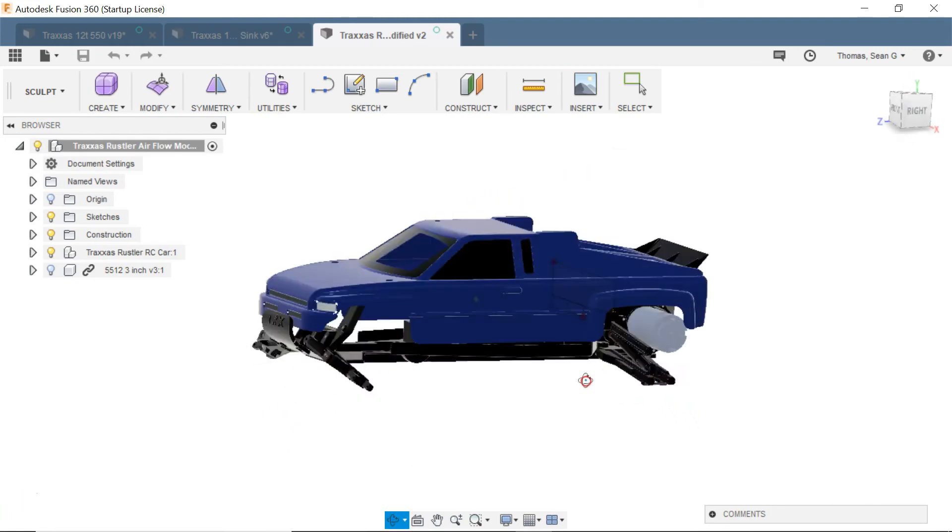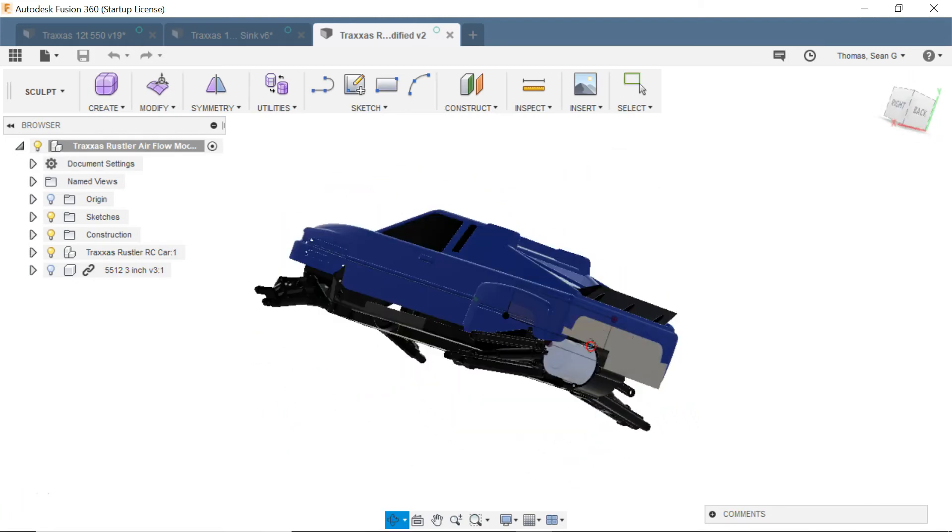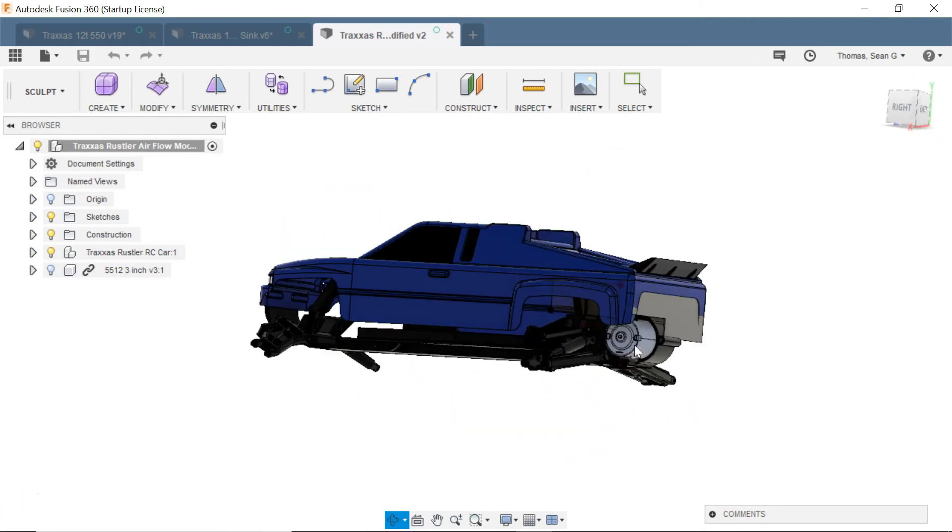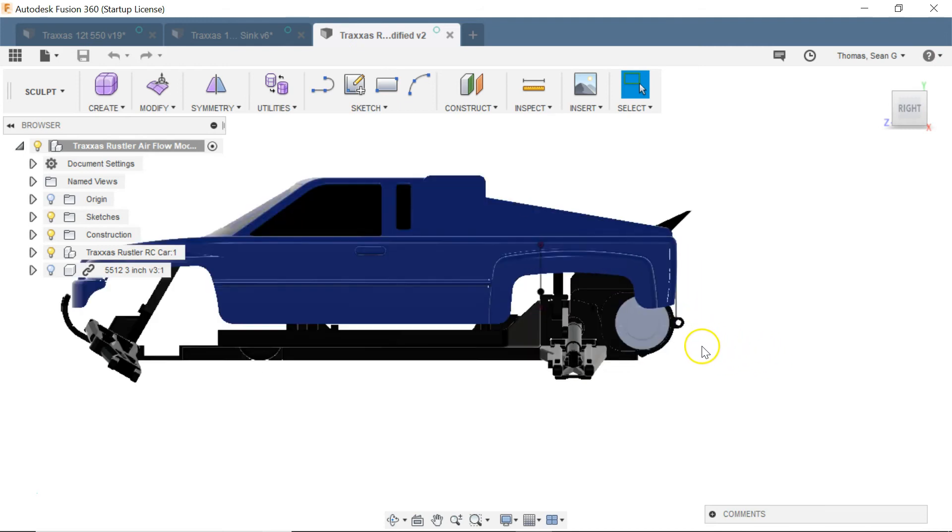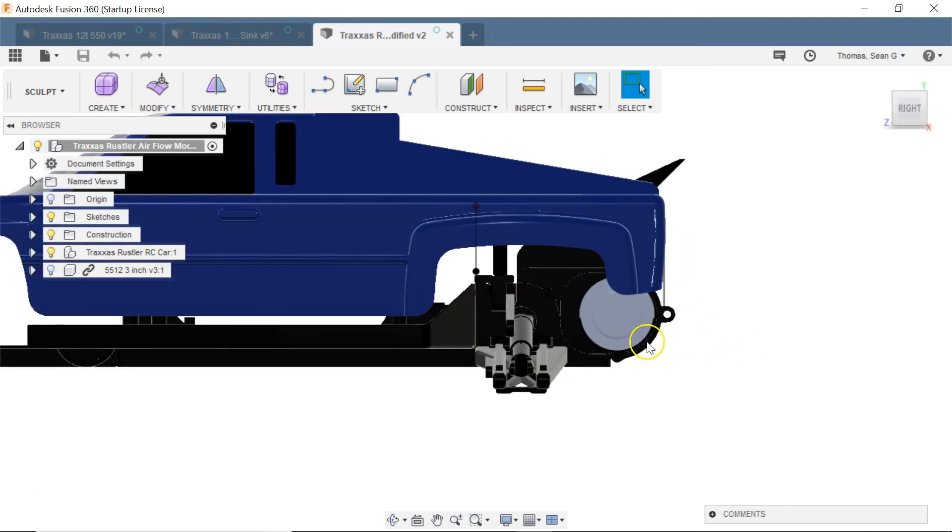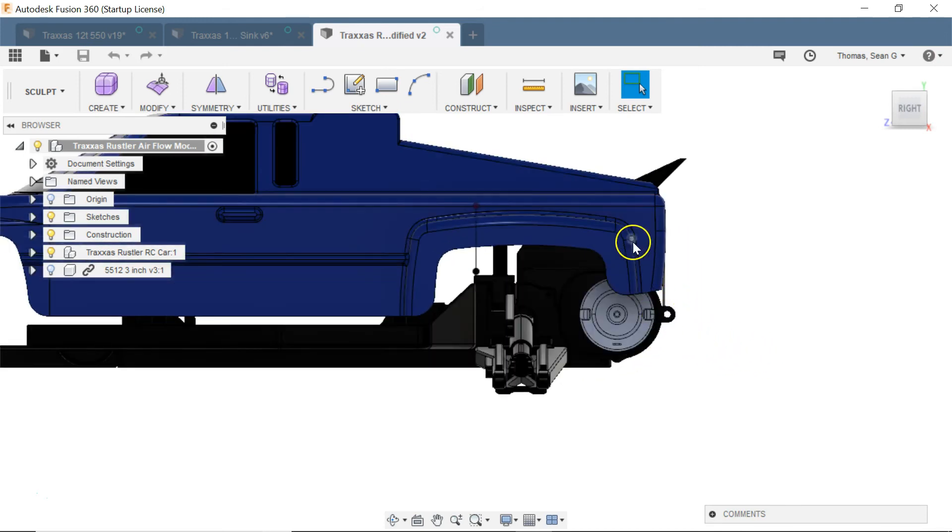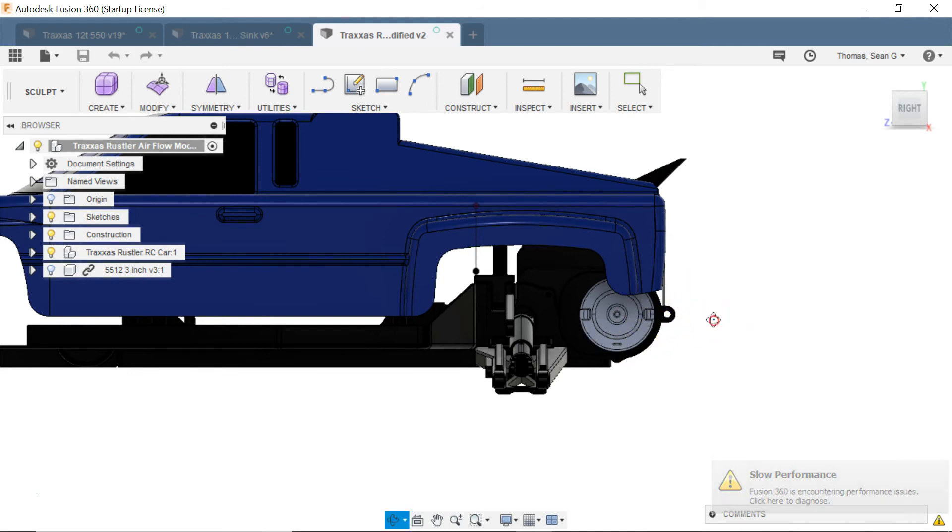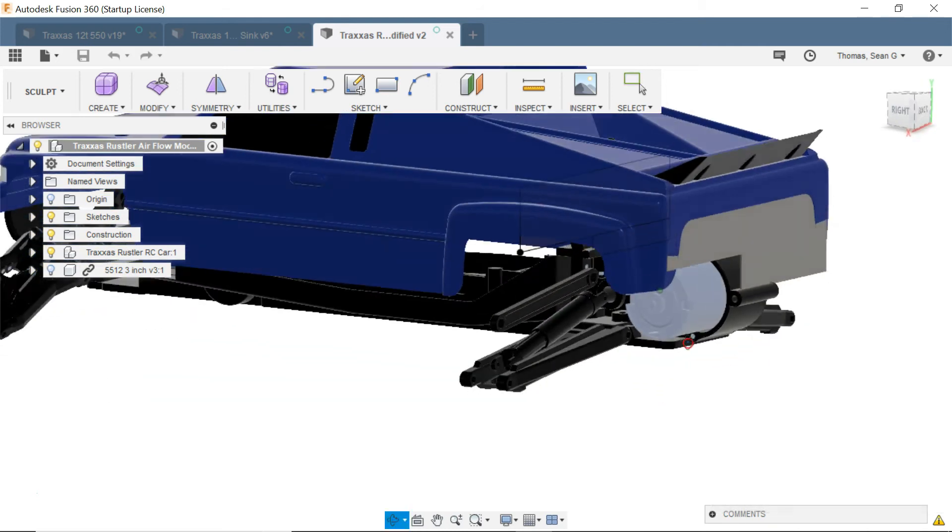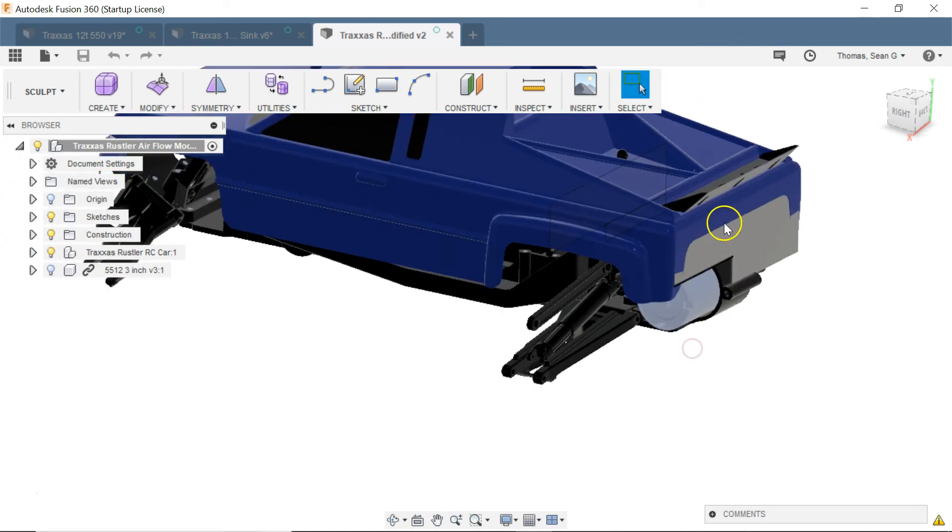So if you look at where this electric motor sits right here the natural convection current would bring heat right up in this region. And that's going to limit the ability of this motor to lose heat through natural convection so it drops the convection coefficient a little bit.